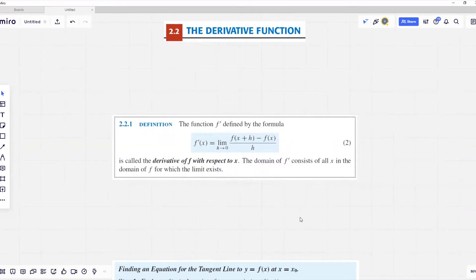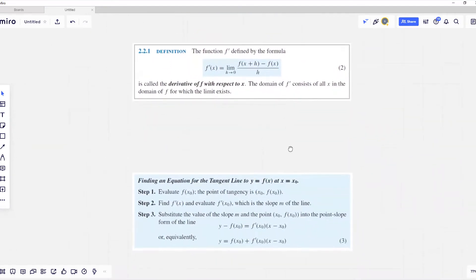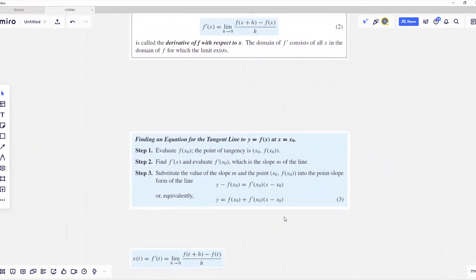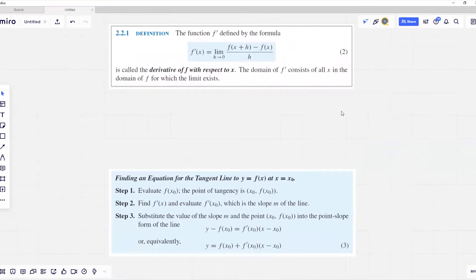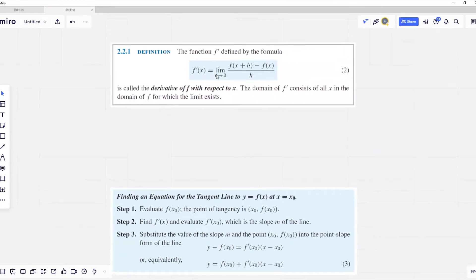Now that we have defined the derivative, we can express the equation of a tangent line using derivatives. If we'd like to find the equation of the tangent line to f of x at point x zero, we follow these steps: first, find f at x zero; then find the derivative of f and evaluate it at x zero. The derivative at x zero gives the slope of our tangent line — that is exactly the definition for the slope of a tangent line at a point x zero.